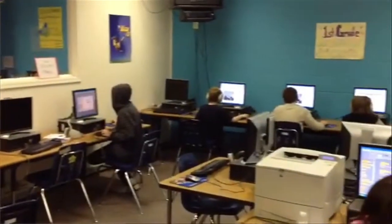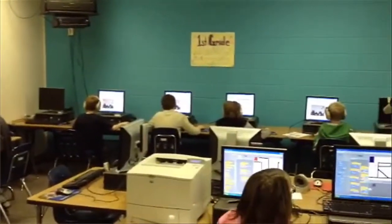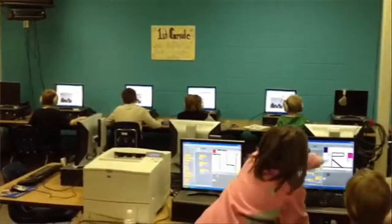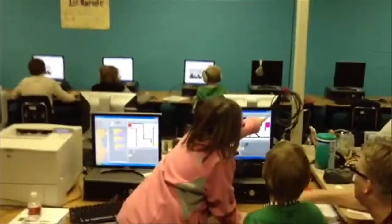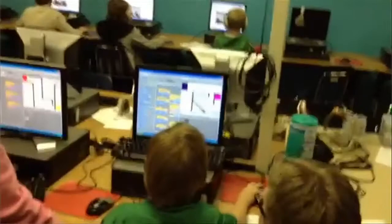So we're learning about negative numbers, we're learning about variables, we're learning about how to create conditionality — if this happens, this happens. And it's really cool to see the kids talk about that, because that's where you really see the learning.